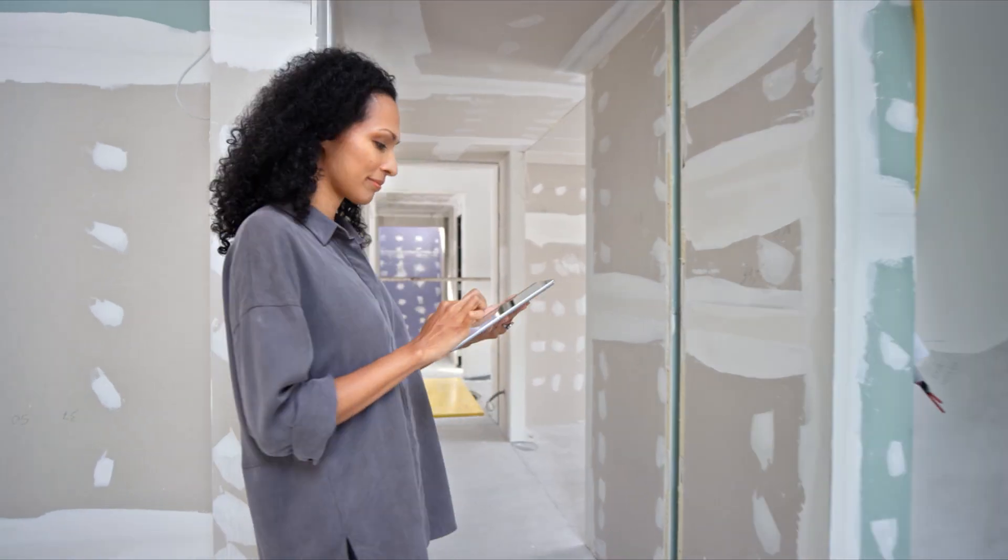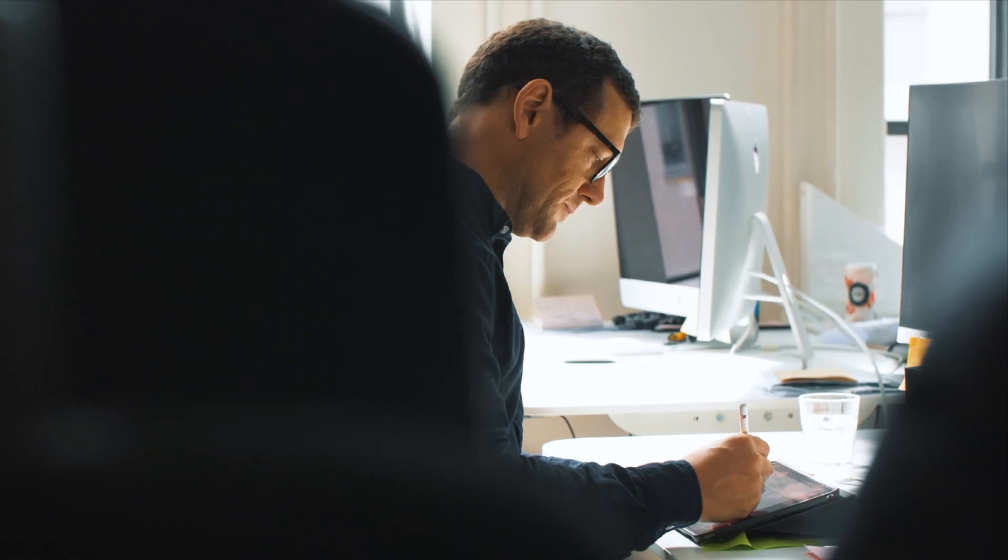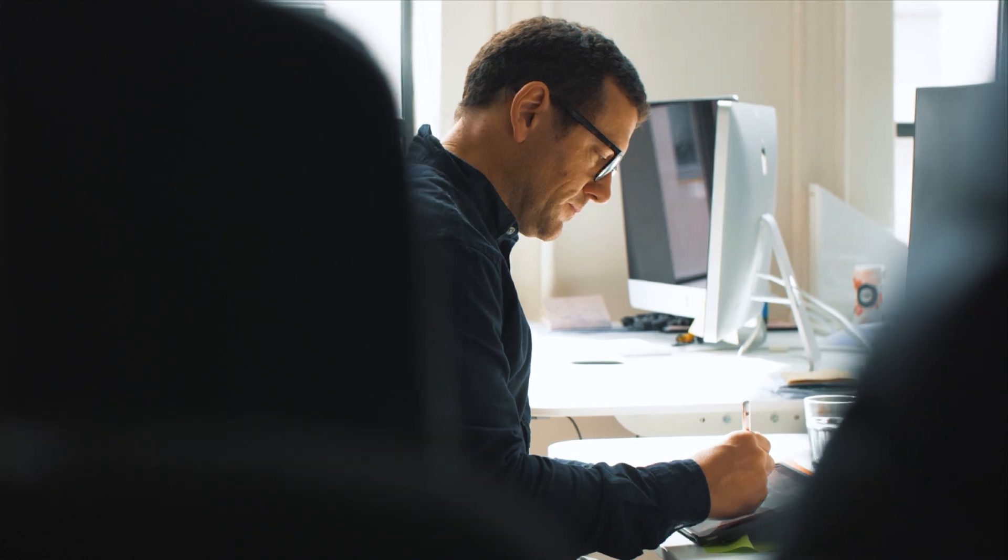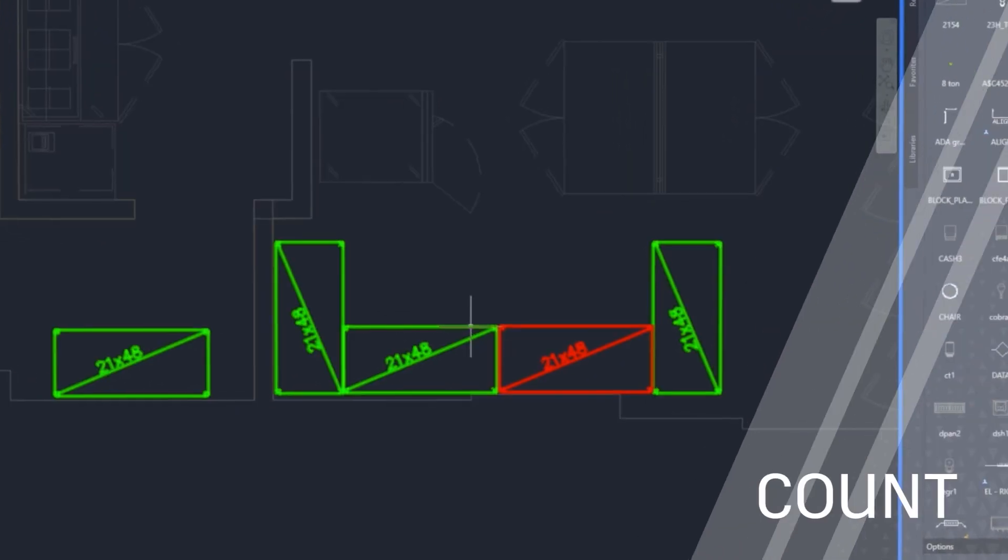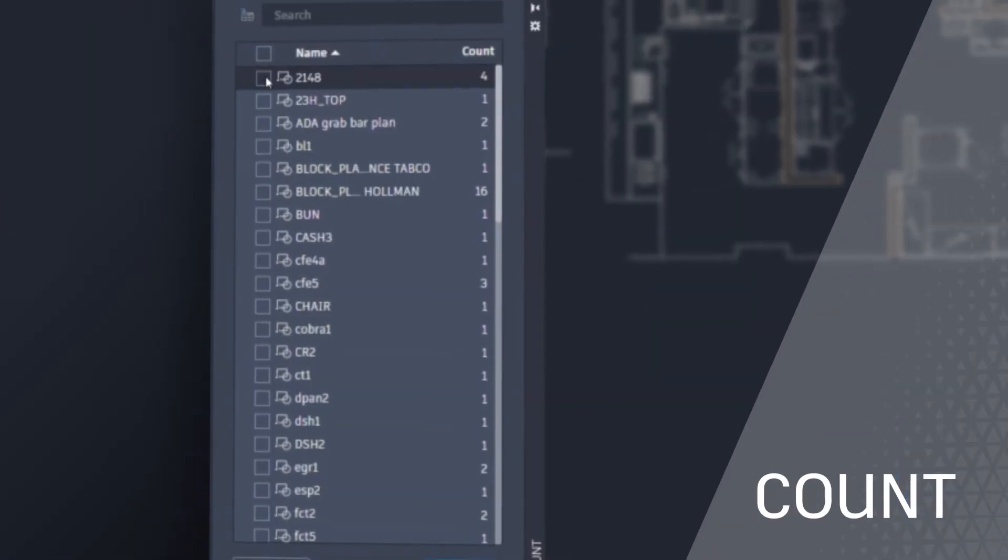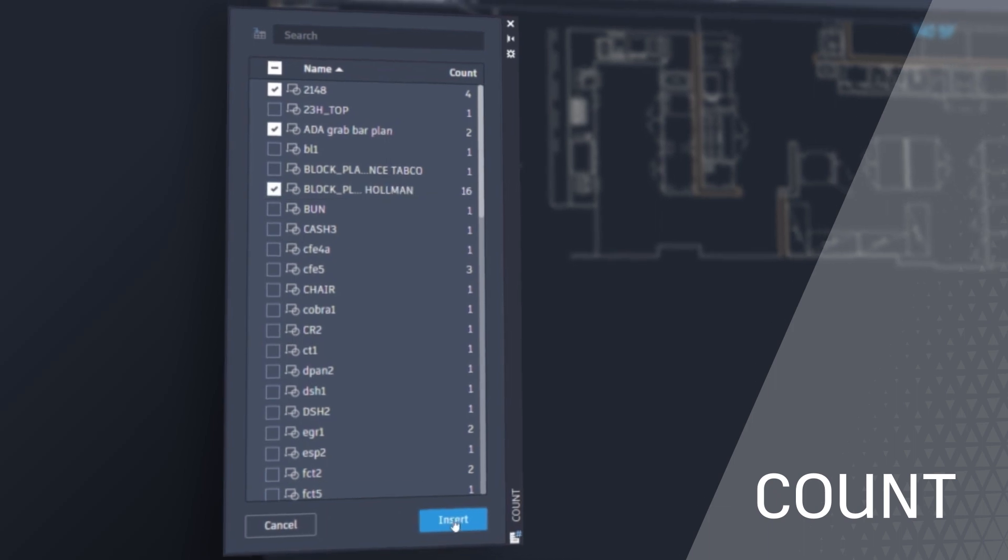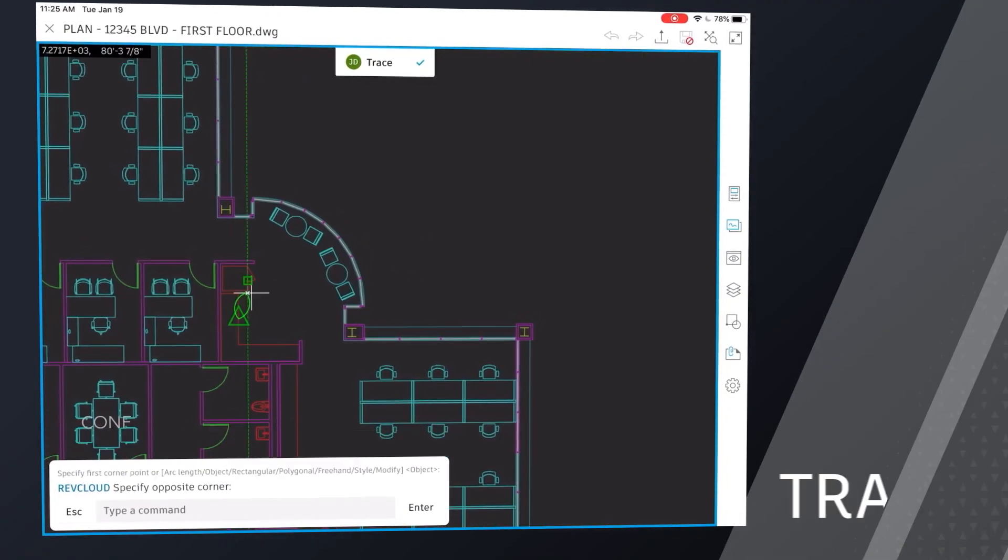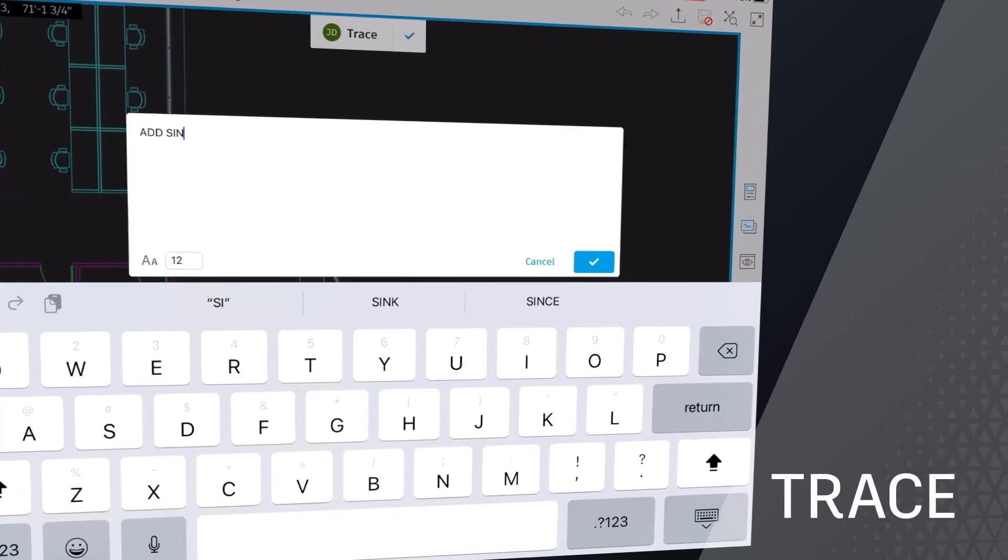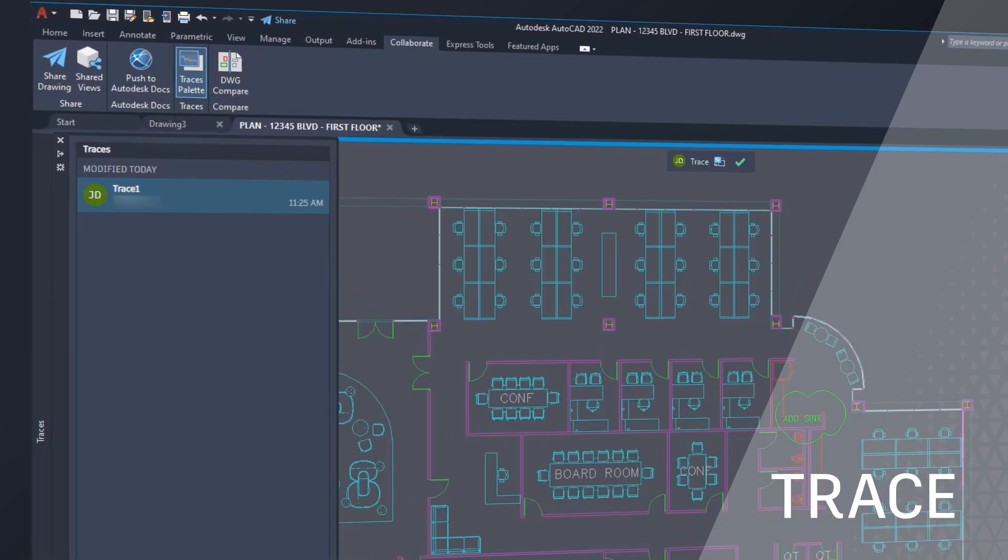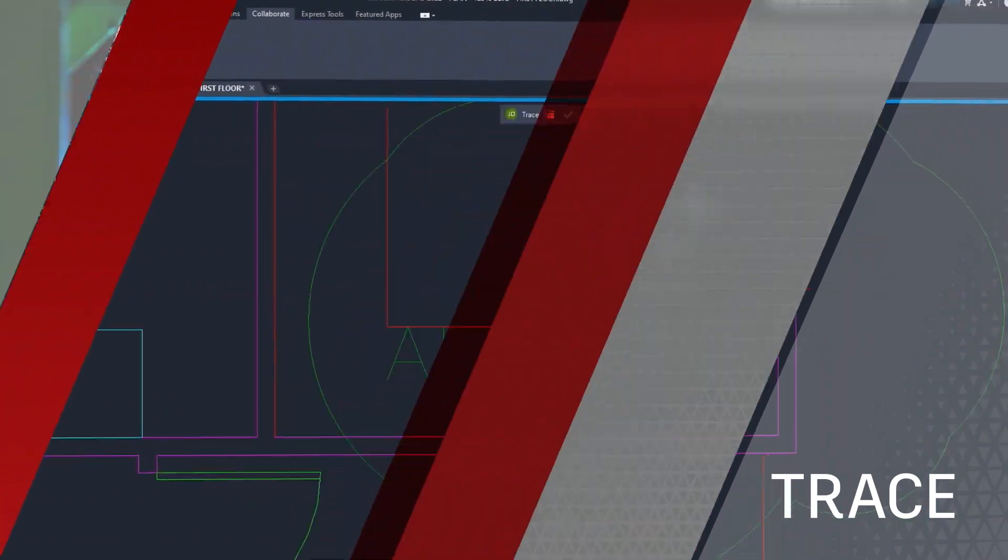By automating time-consuming tasks, enabling users to focus on the most valuable design work. By including features like count that eliminate manual counting and errors. Or with trace, a feature that streamlines collaboration and reviews without altering the existing drawing.